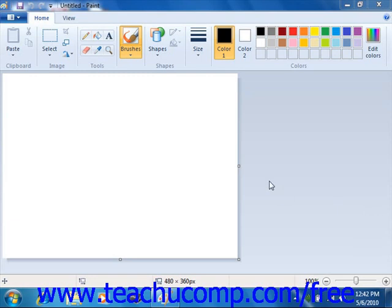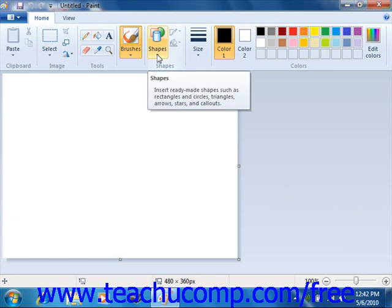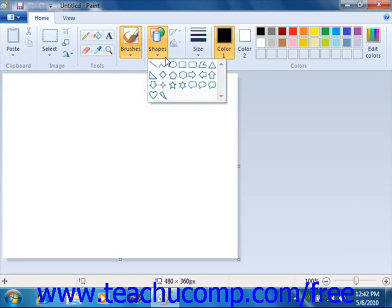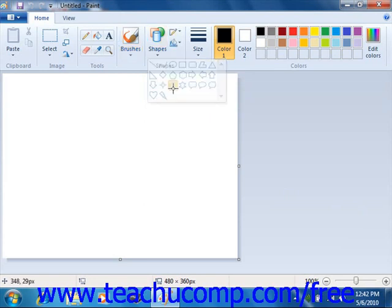Within the Paint image document, you can draw new shapes by first clicking the shapes button in the Paint program that you would like to draw. Next, select the fill style of the object that you would like to draw.